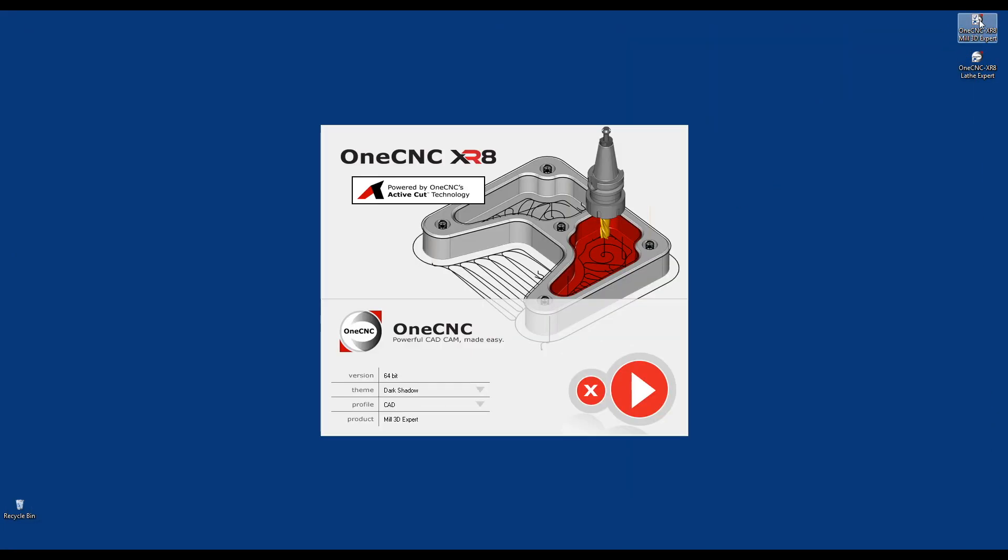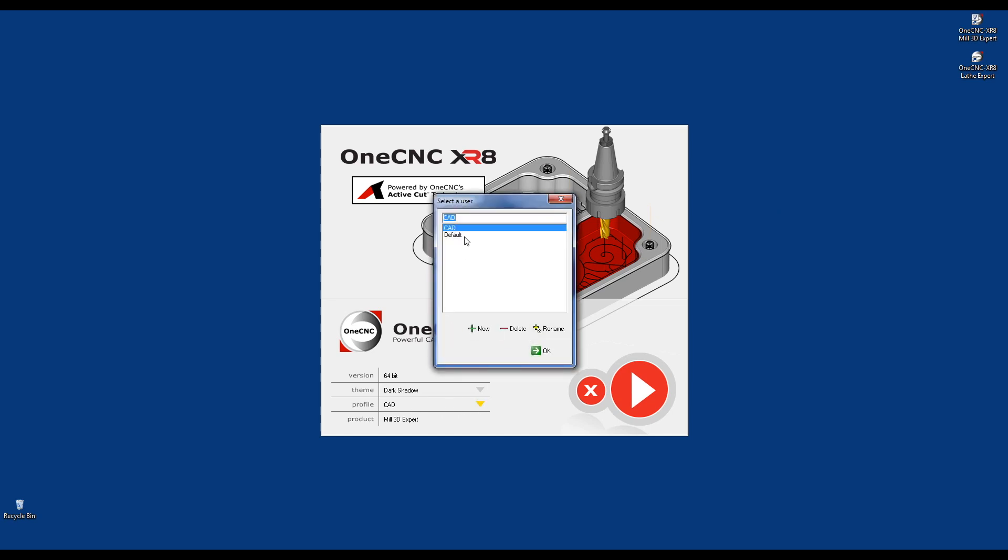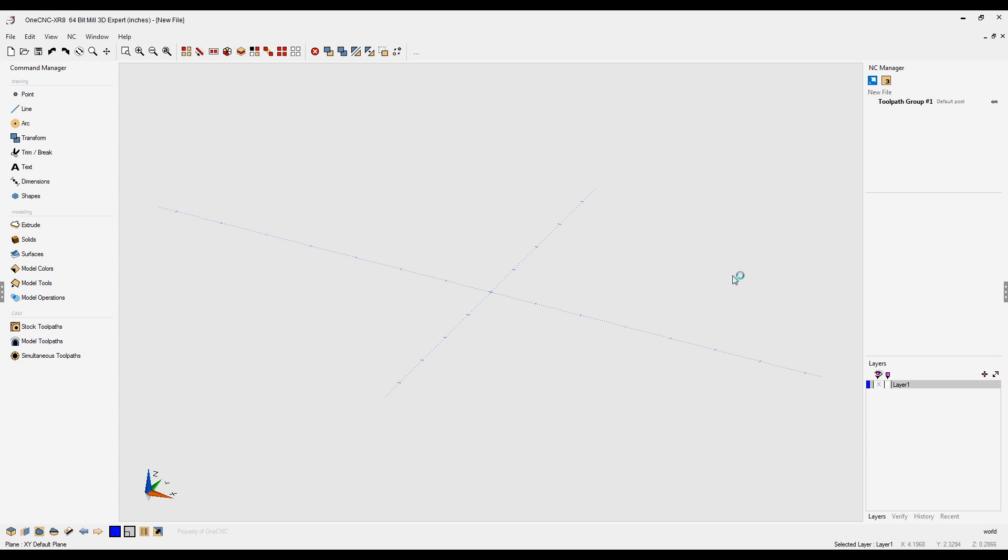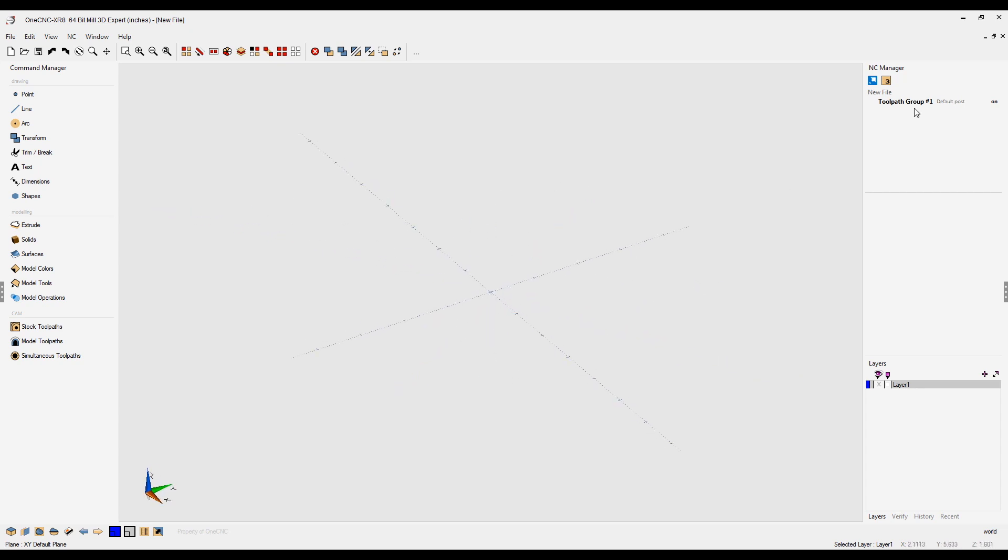Let's relaunch it. So, if I were to select the default profile and launch OneCNC, there you go. There's the default profile with all the default settings.